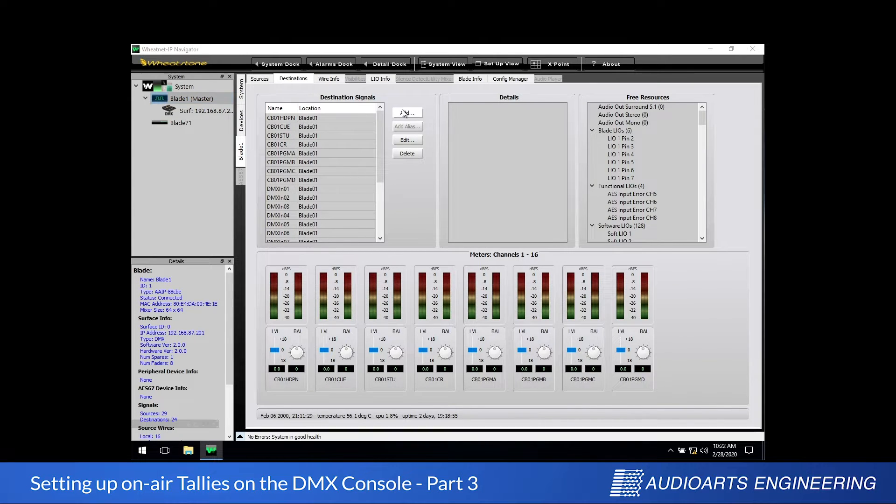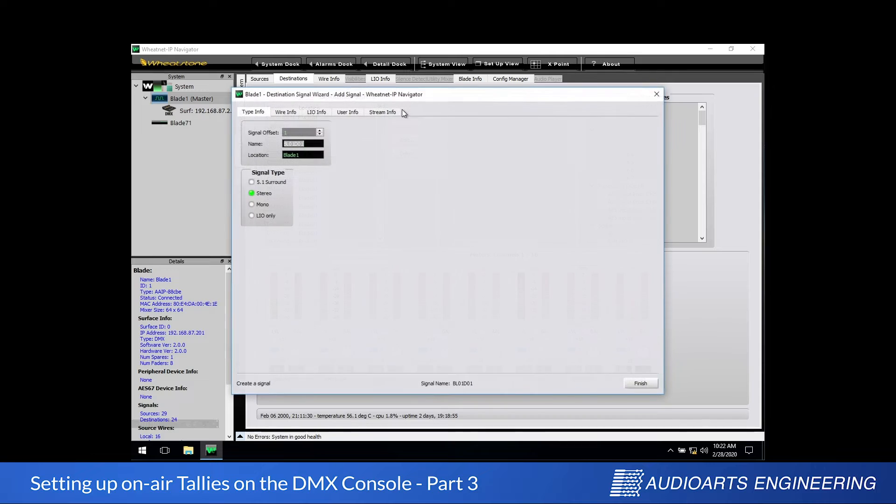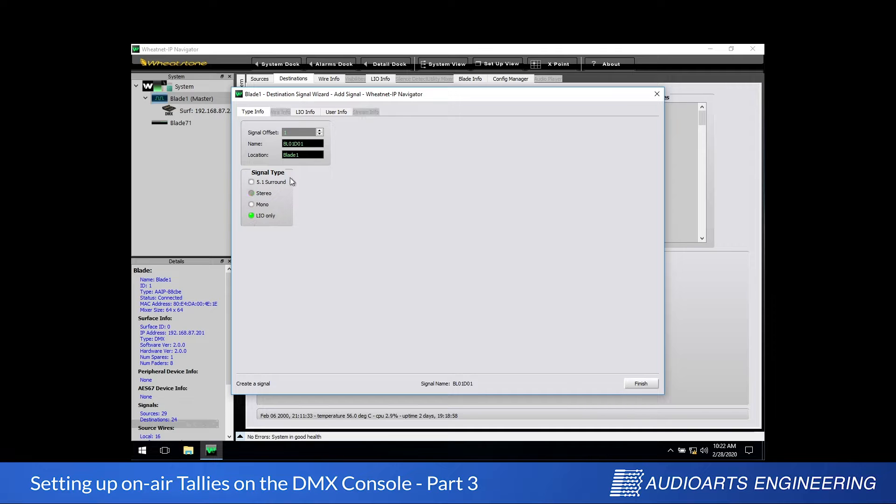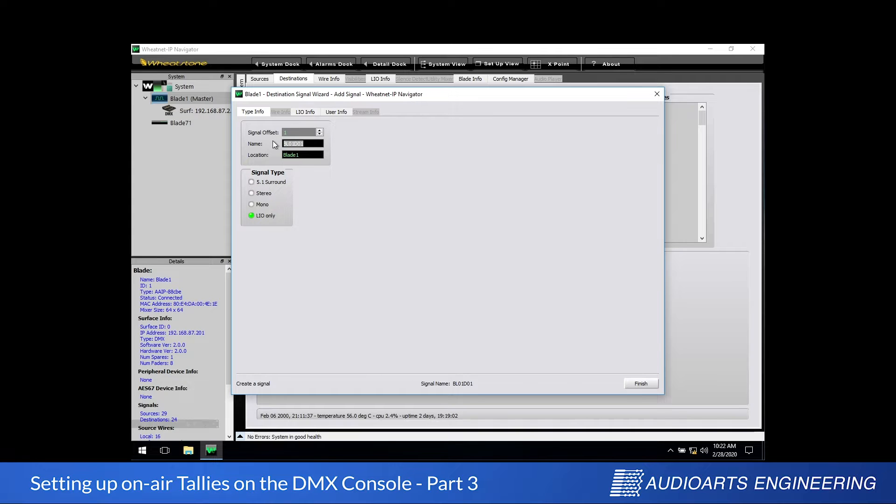The destination we're creating is logic only, so in the lower half of the window we're going to select LIO, which stands for Logic Input Output Only. Now in the upper half of the window I'm going to select the name and type a new name for this destination. I'm going to call it tally.